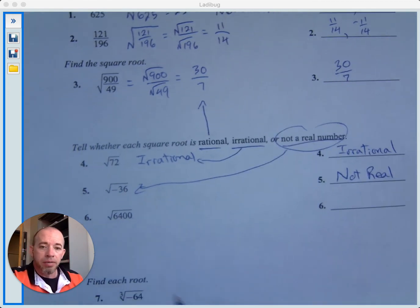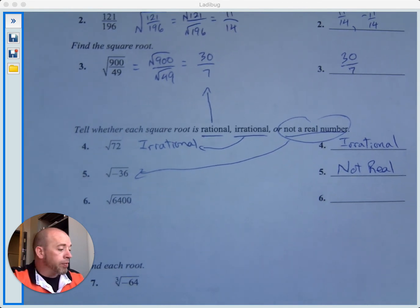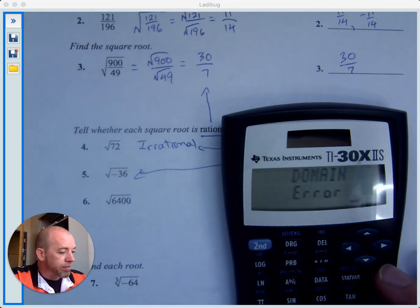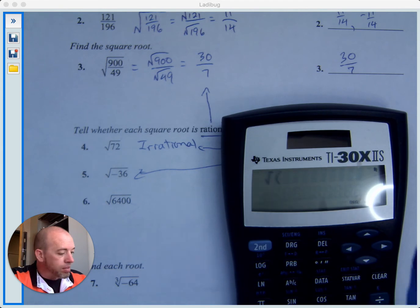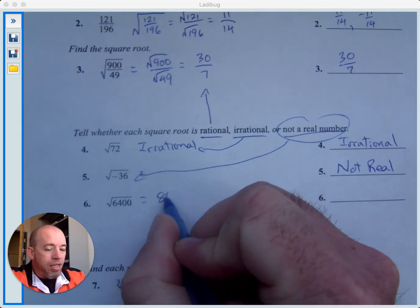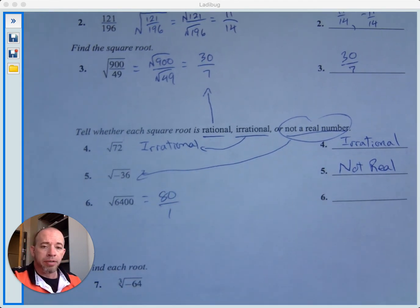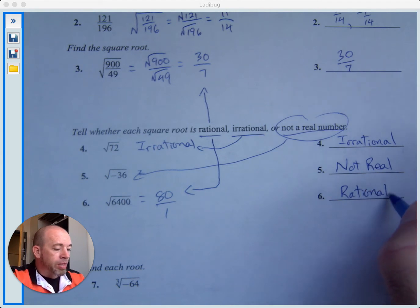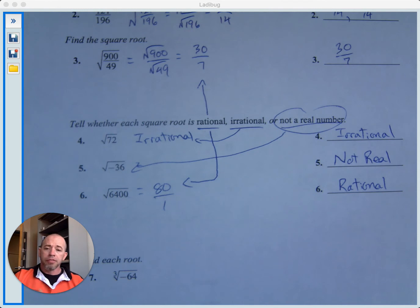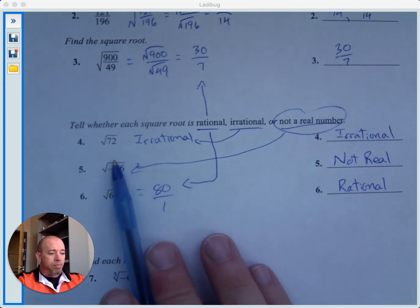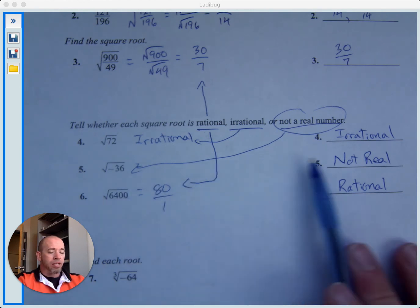Square root of 6400: putting that in the calculator — second, square root of 6400 — we get 80. That is a rational number; it equals 80, which we could write as a fraction, 80 over 1. So this is a rational number. To recap: rational means you can write it as a fraction; irrational means a non-repeating decimal that goes on forever; and a domain error means the number is not even real.